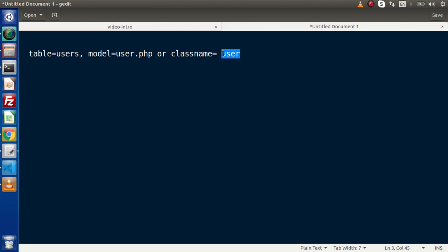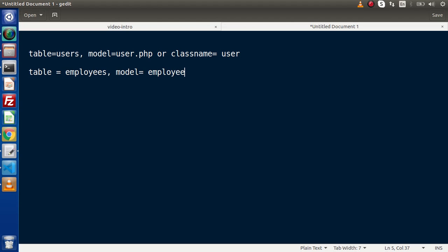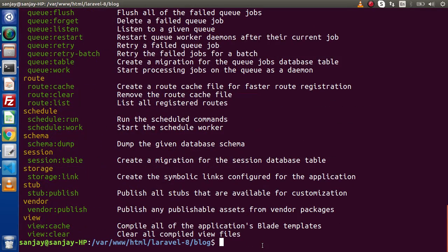By default, when we create any model class file — let's say user, employee, or student — the application automatically understands that this class file should have a corresponding plural table in the database. For example, if we create an employee model, the application will automatically look for an employees table. But in some cases, if we want to change the table name — say we have tbl_employees instead — we need to use model member variables to handle that.